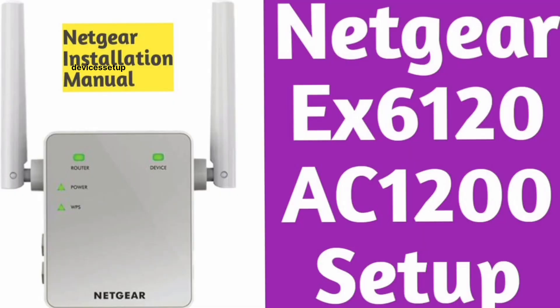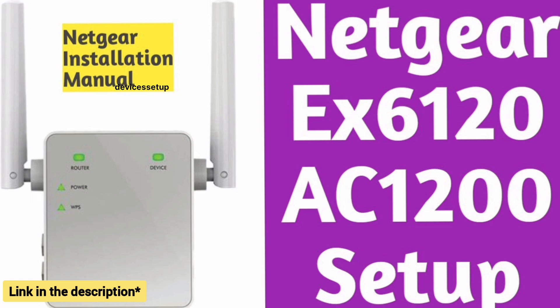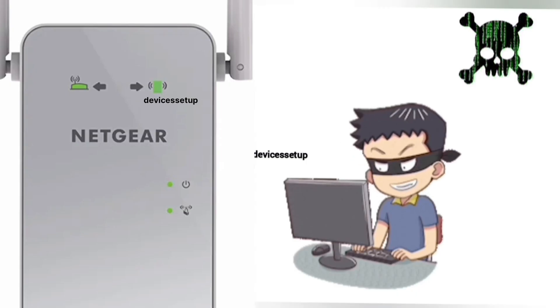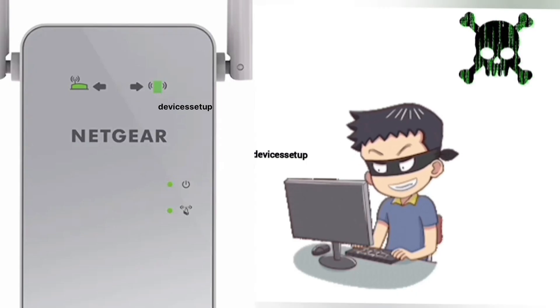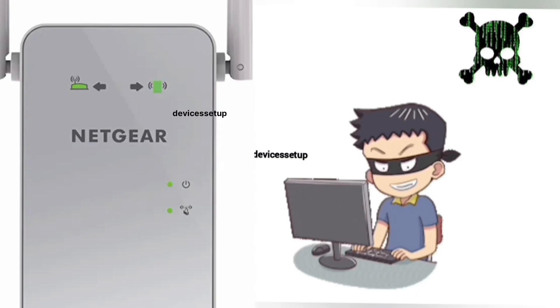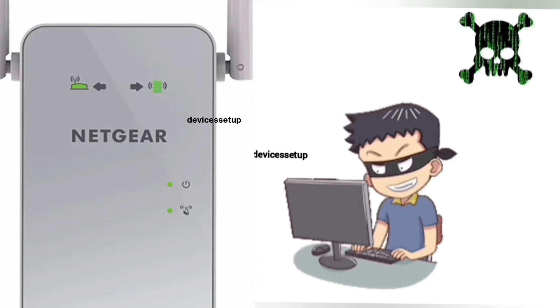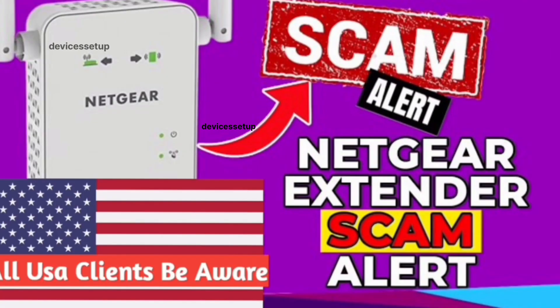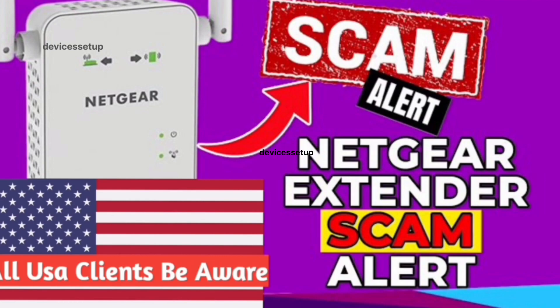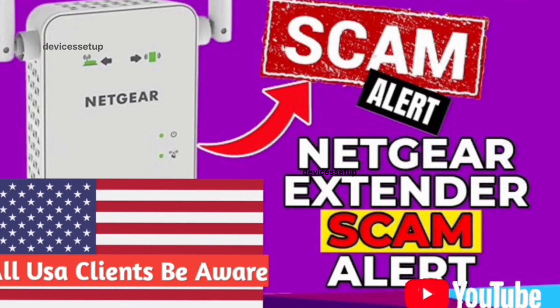Watch our complete step-by-step guide on how to do it. Also be very cautious while setting up this extender as you might land up on third-party websites during the setup and they can scam you for hundreds of dollars. Watch our video to save yourself from this Netgear extender scam.